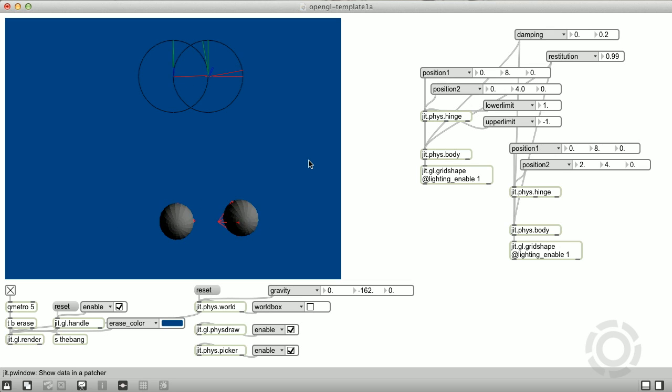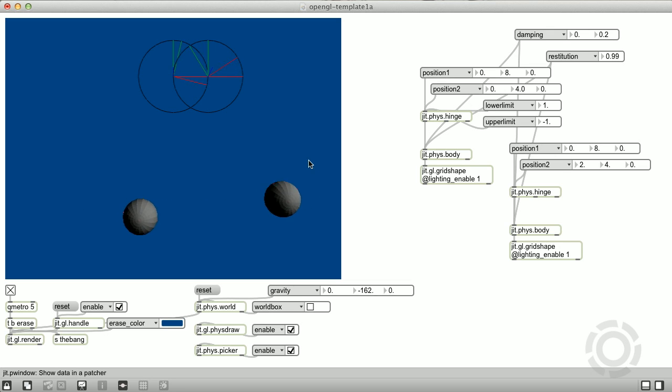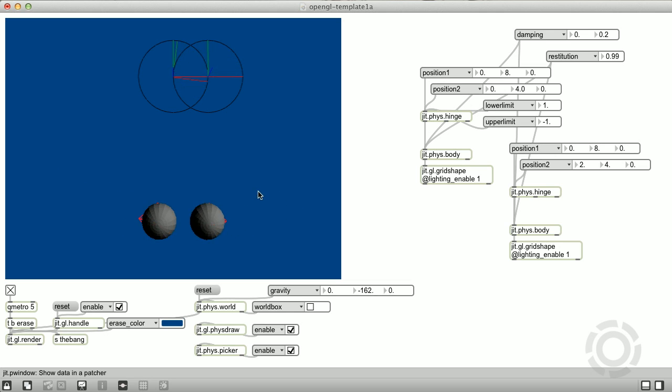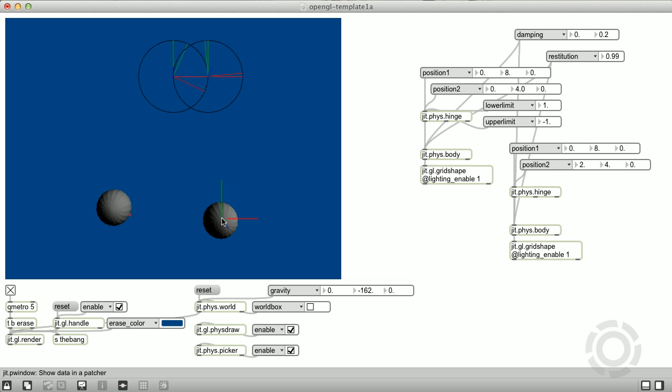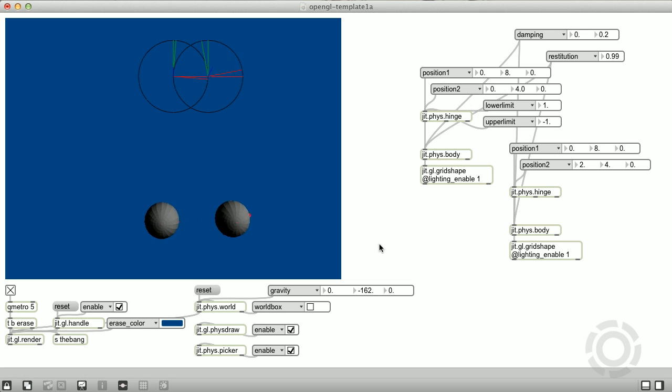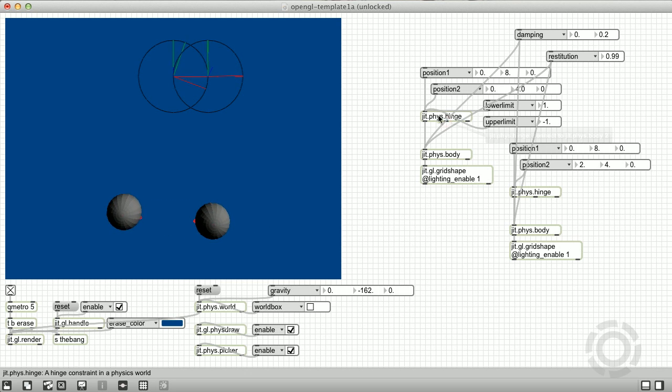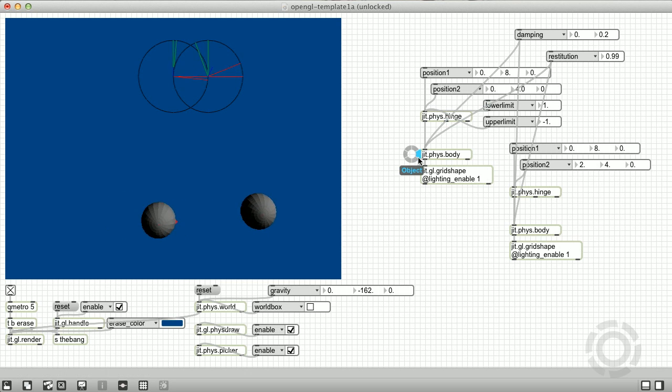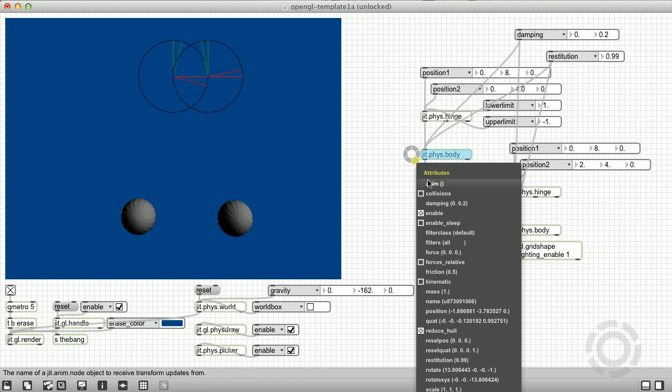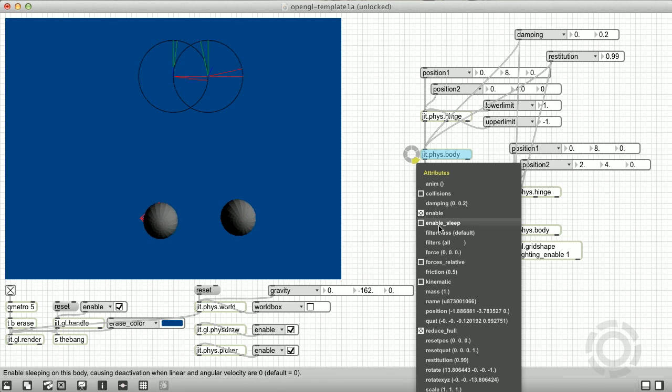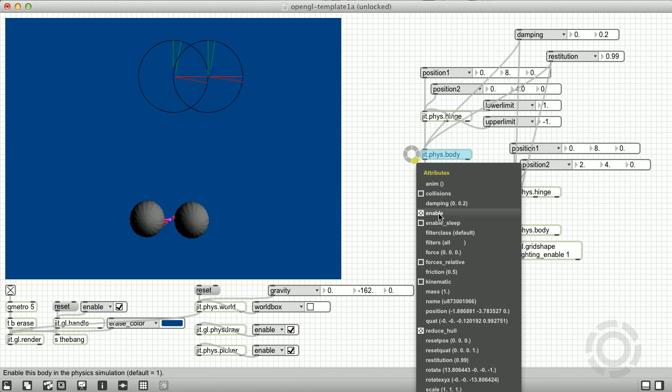That's looking better, but it could still use some work. We'll have to use some more tricks. What I'd like to try is to temporarily lock the hinge of the moving ball when it collides with the non-moving ball, using the hinge limit attributes. In order to do that, we need to know when the balls collide. So, let's enable collision reporting on one of the rigid bodies.